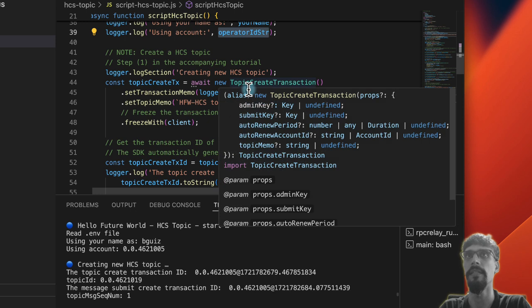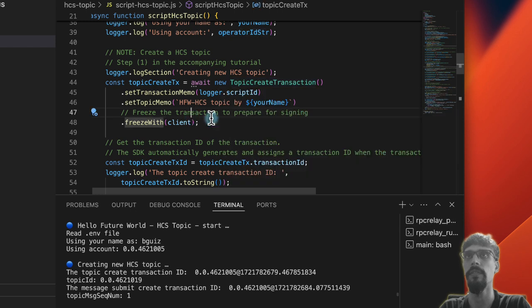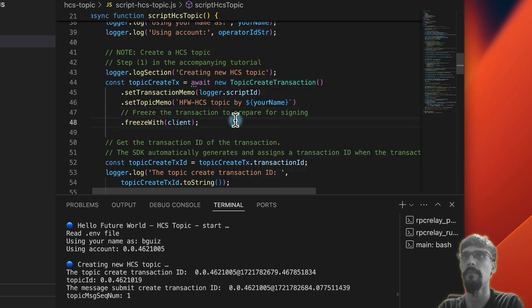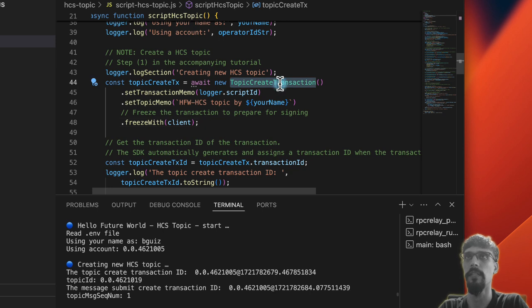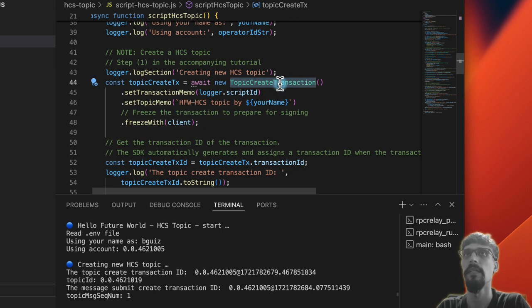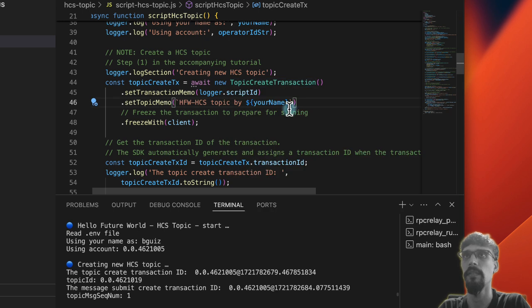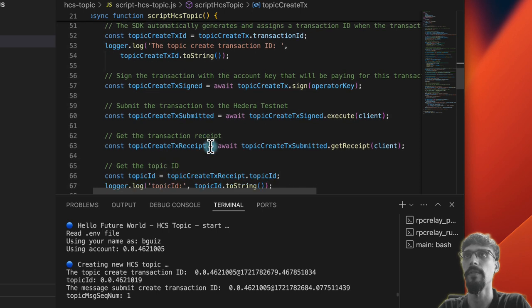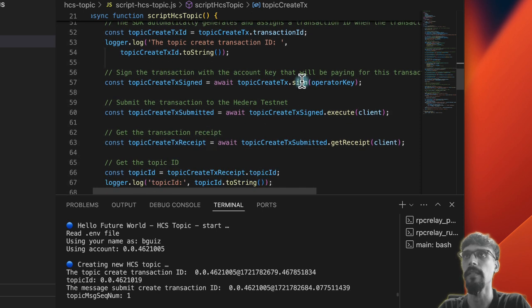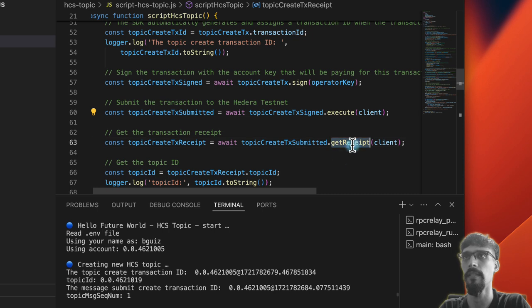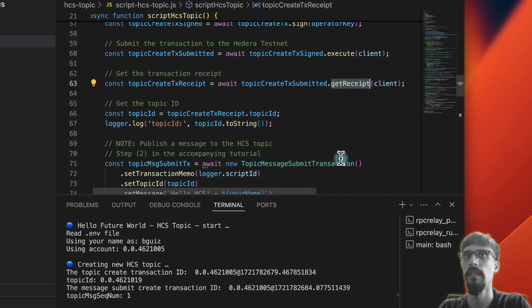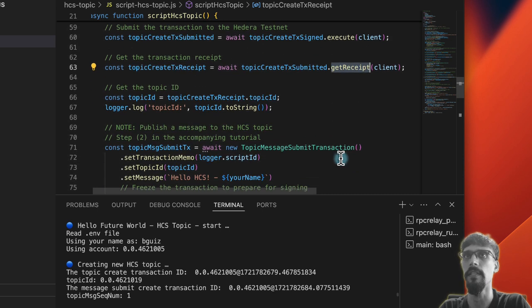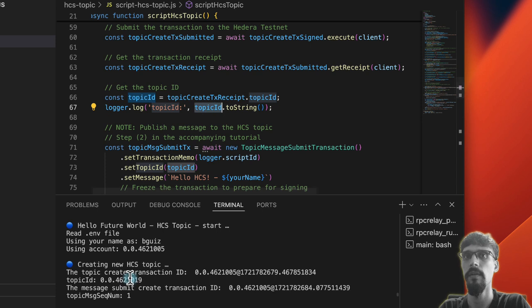And now we're going to do two different SDK methods. The first one is topic create transaction. This creates a new topic with the specified name. And we can see that after we do that we do the same thing again. Sign the transaction, submit the transaction, and then get the receipt. And from the receipt we extract the topic ID, which is this.